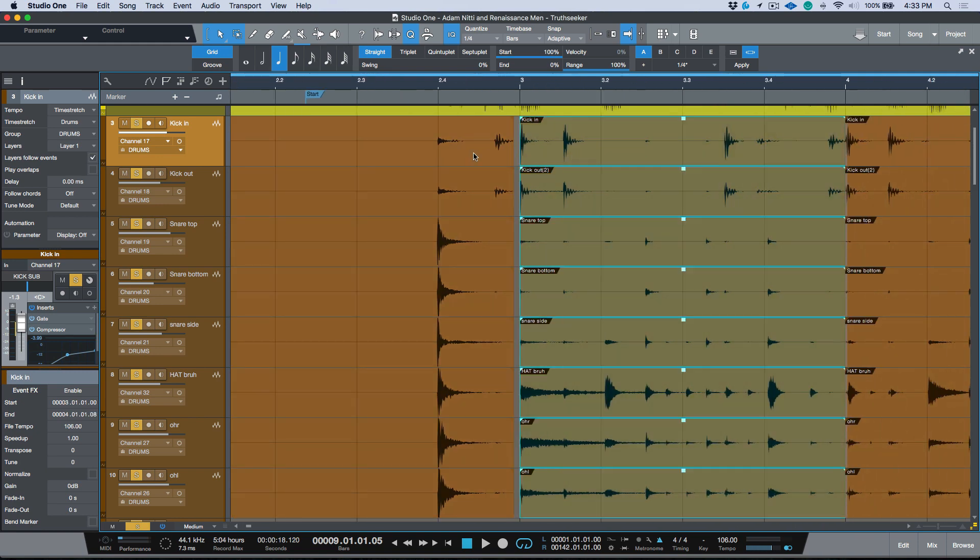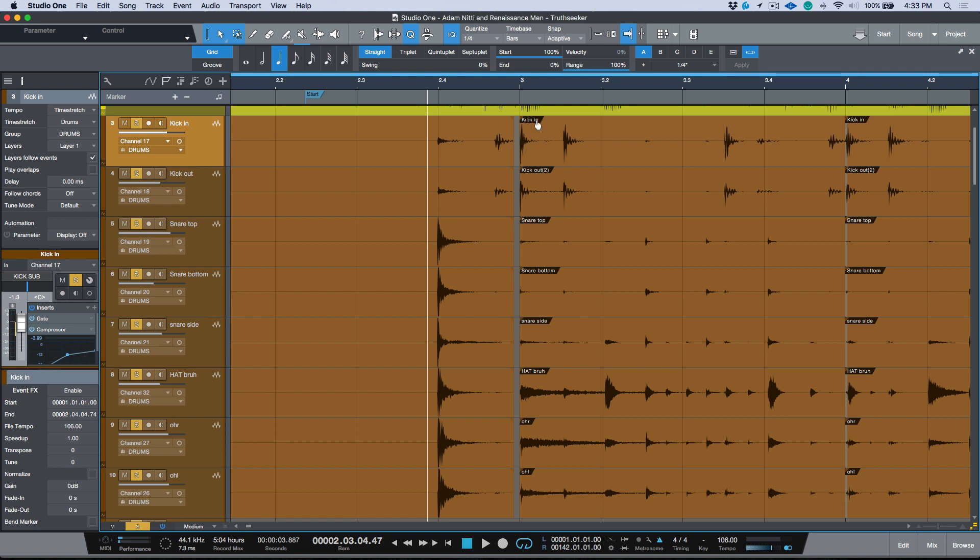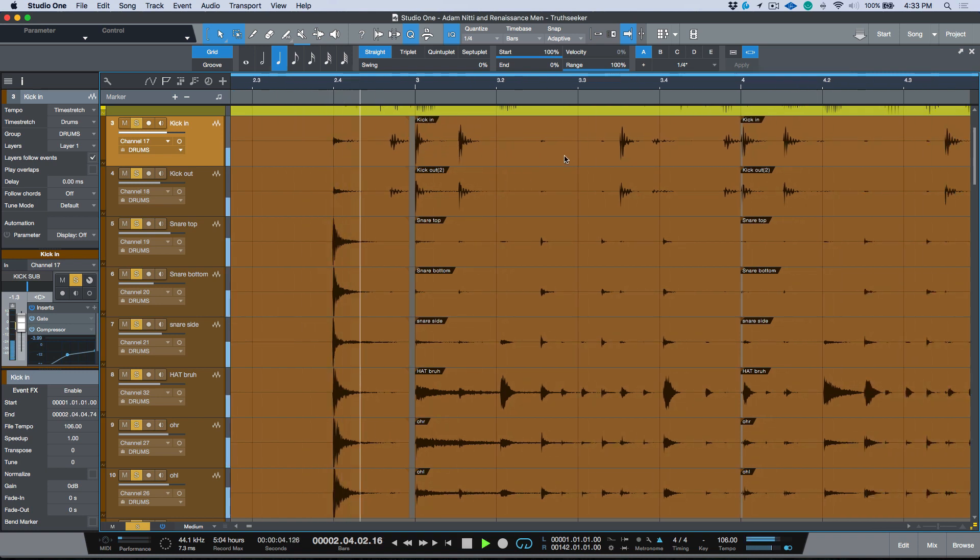Now you see what happens here is we have these gaps. So if I was to play this, although every downbeat is perfectly quantized, we have these little gaps.